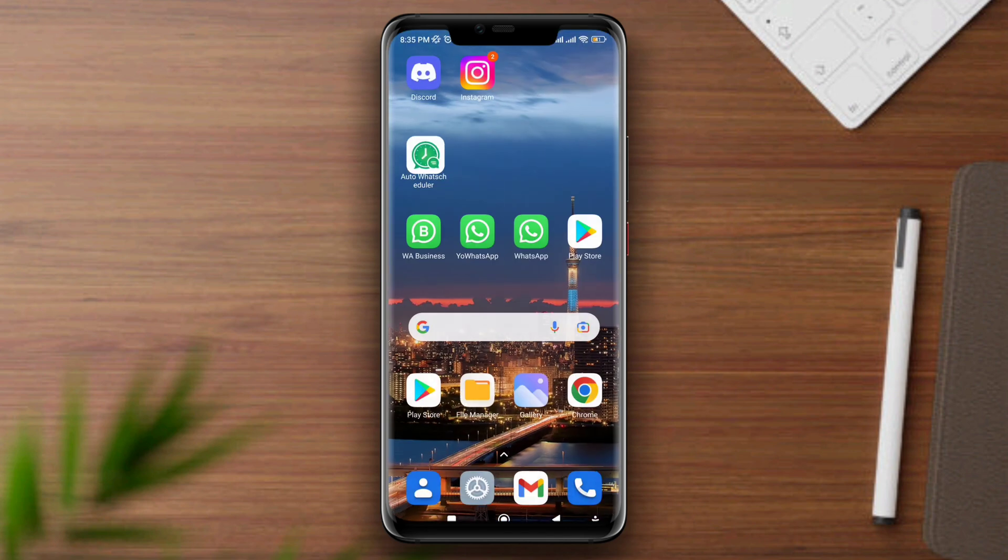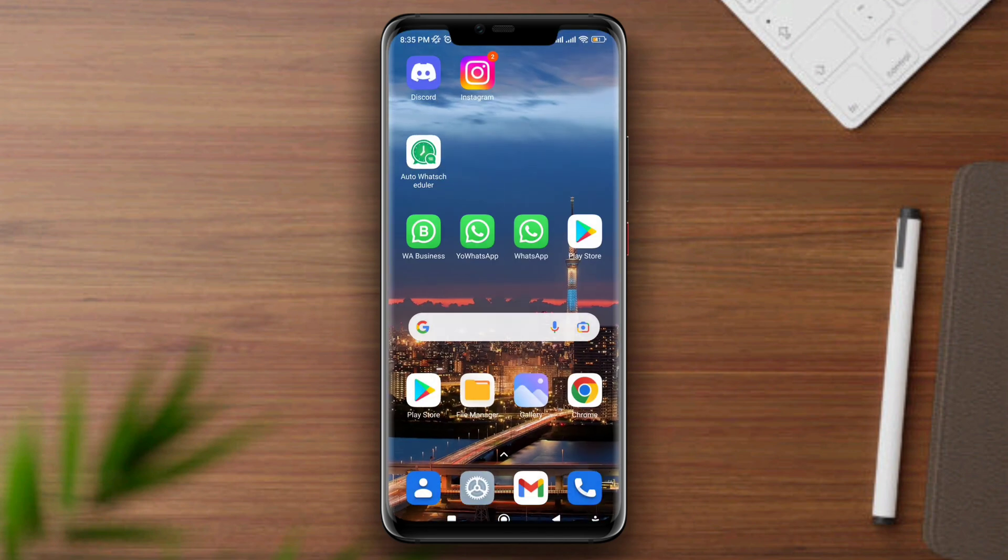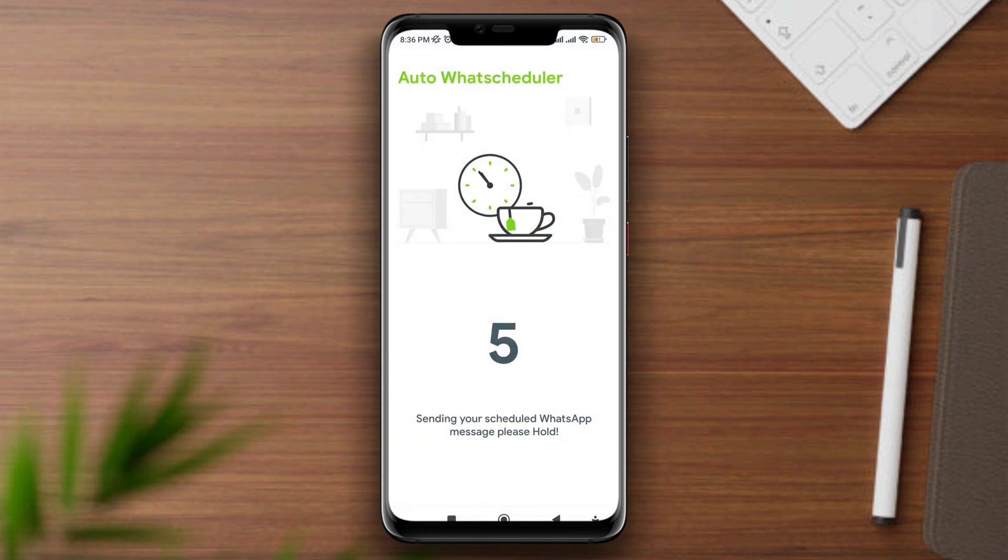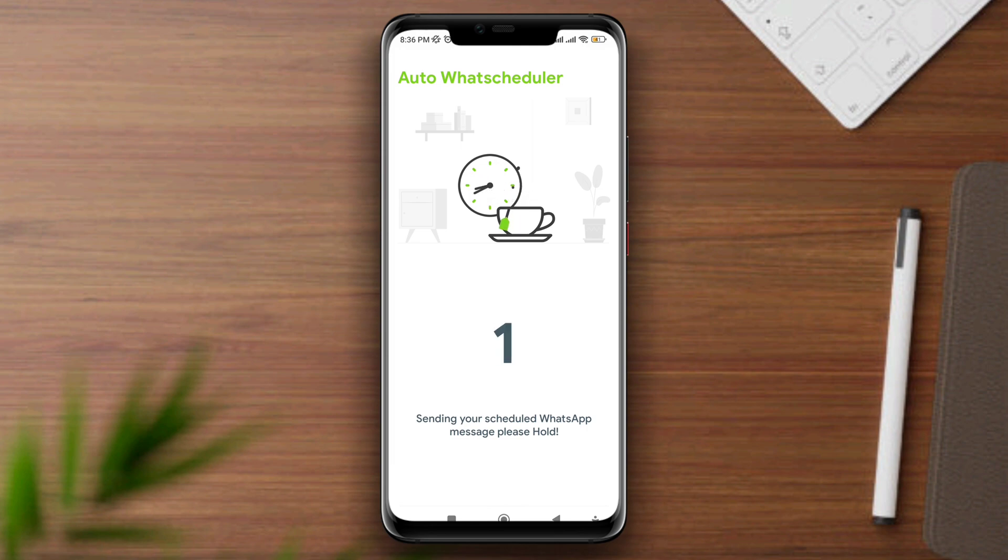Now wait for the time. It'll start counting down and you'll see your SMS will get auto-sent to the person. If you guys still have anything to ask, ask me in the comment section. Thanks for watching!